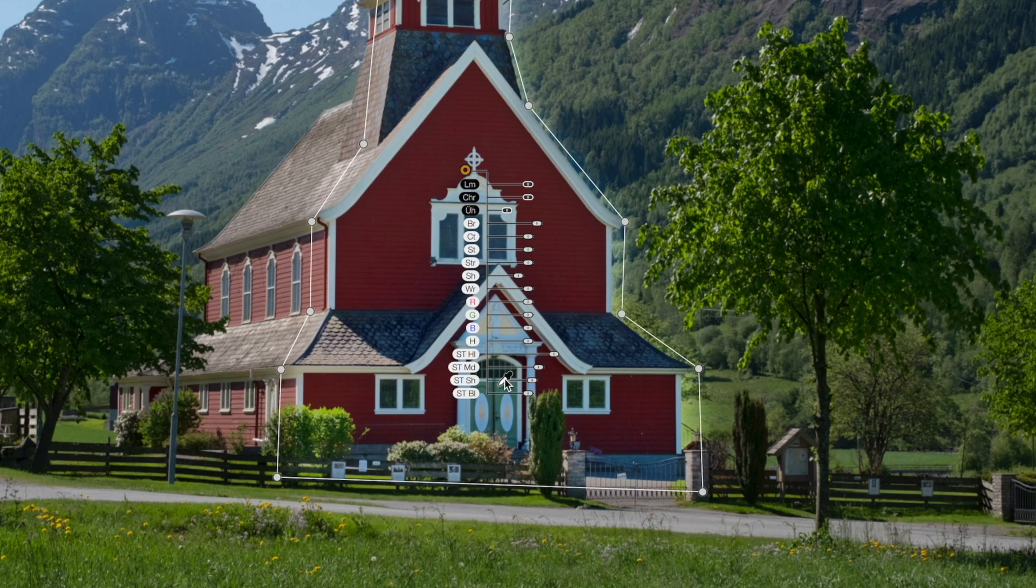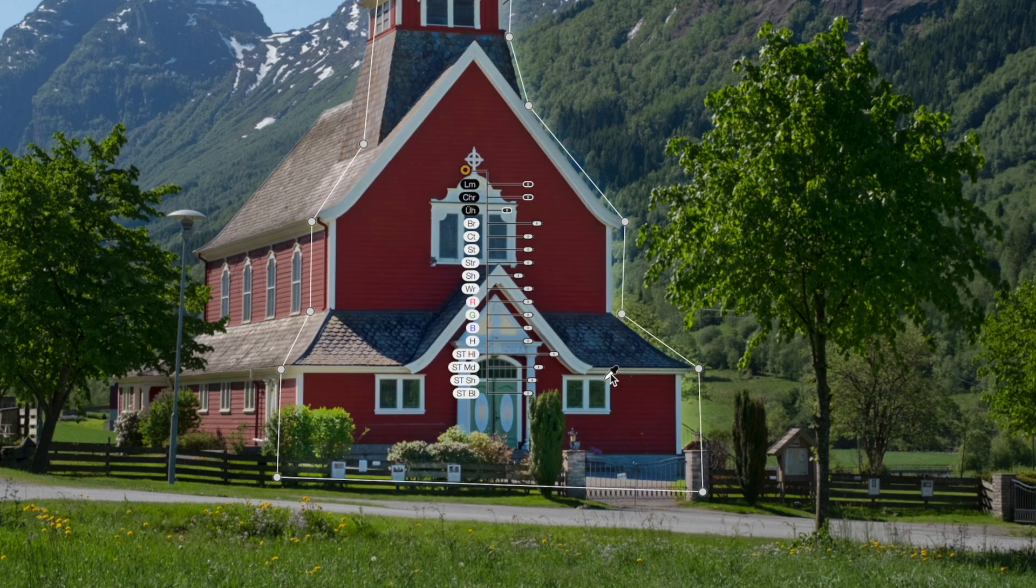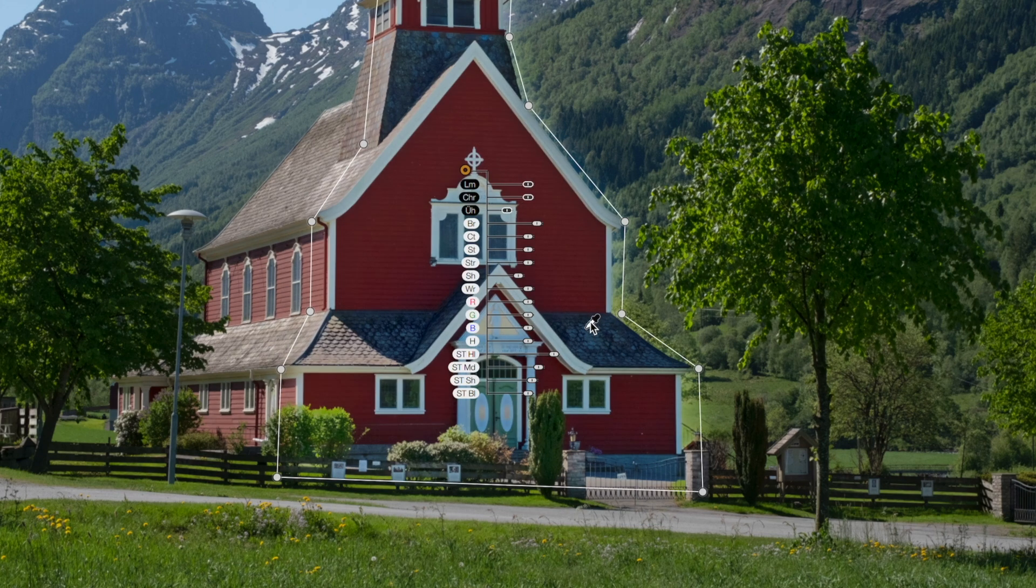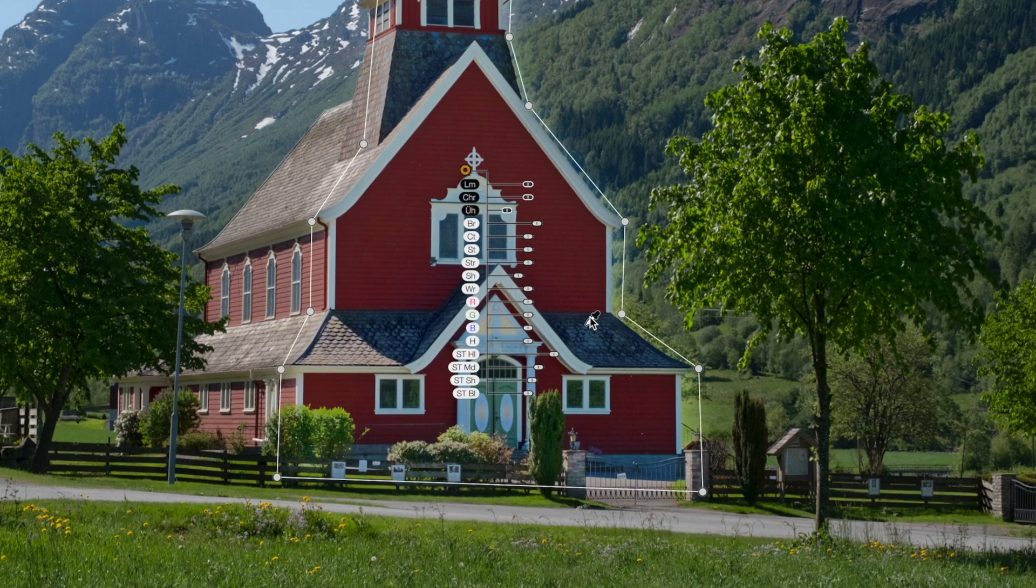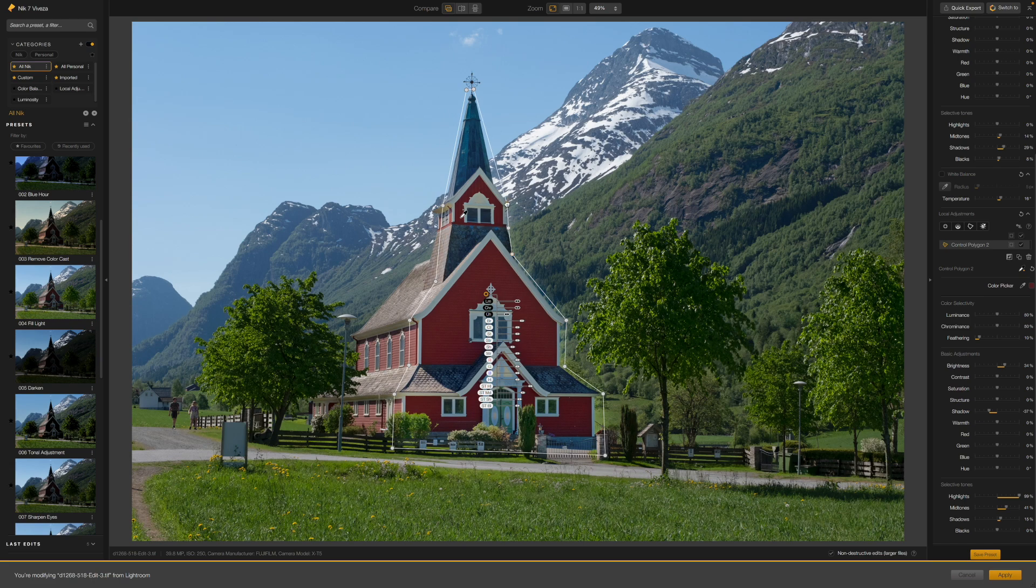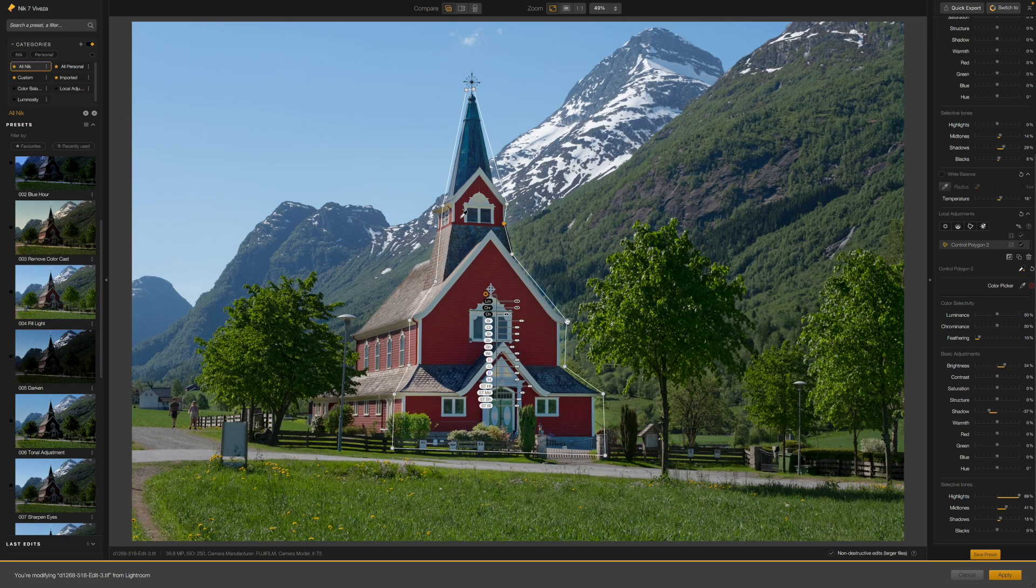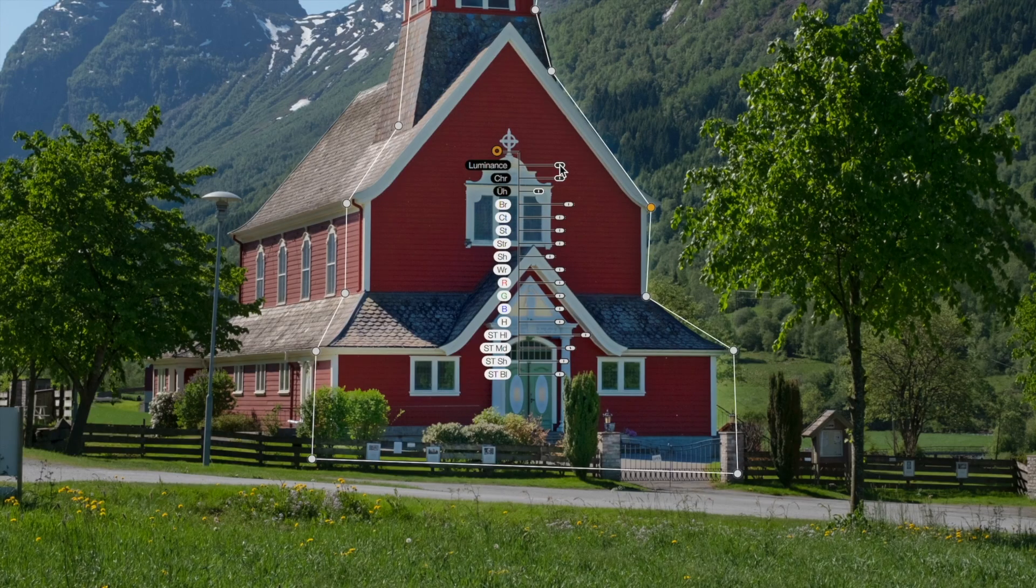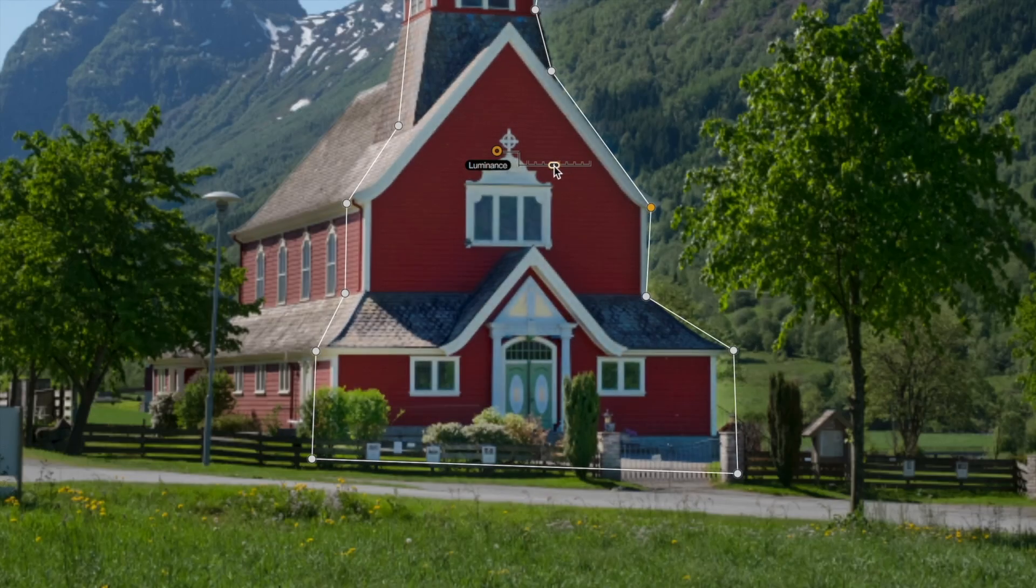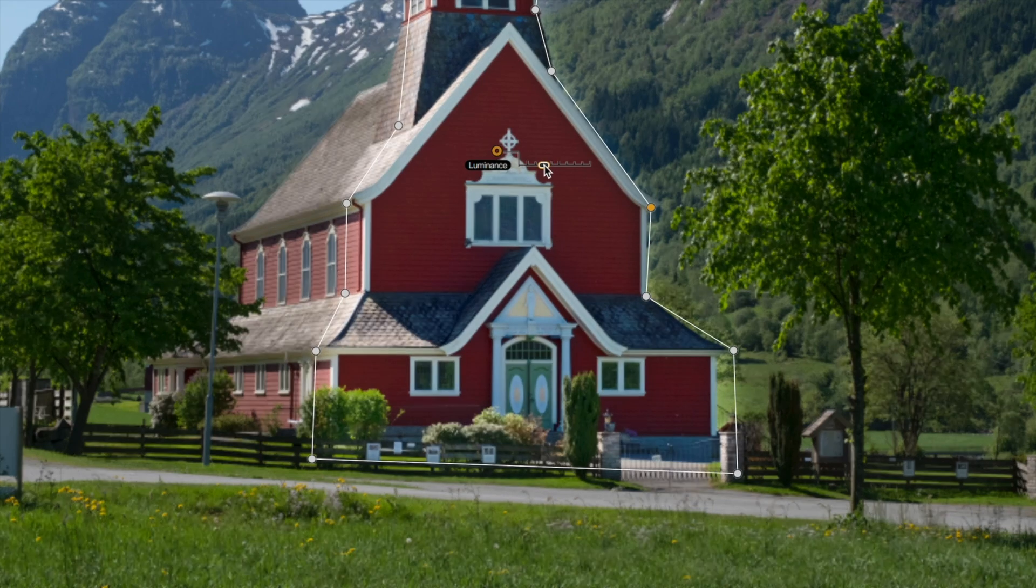And this also helps demonstrate how the color sampling for Nick control points works. Remember, the control point shape simply controls the area the adjustment is allowed to work over. The real work is done by the selective nature of DxO's control point sampling tools. If I see any overspill of my adjustments into the surrounding areas, I can simply move the control handles of the polygon to tighten up the selection a little or use the Nick chrominance and luminance adjustments to make the color sampling more or less precise.